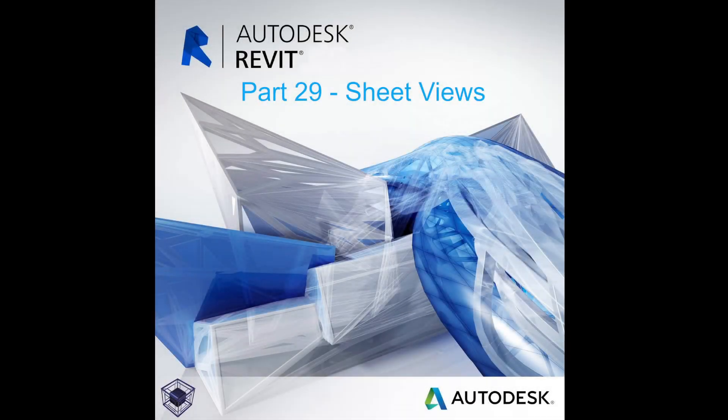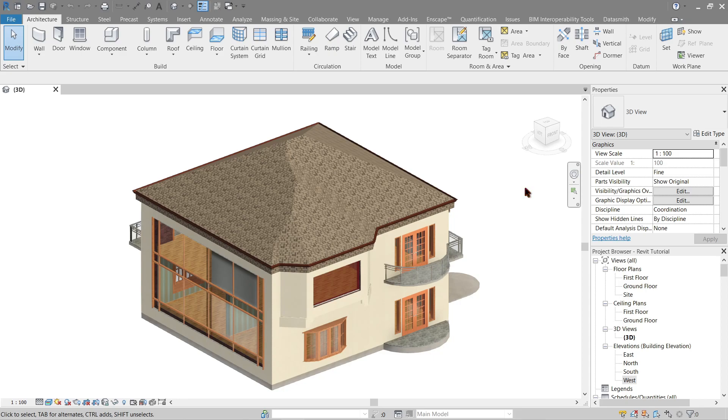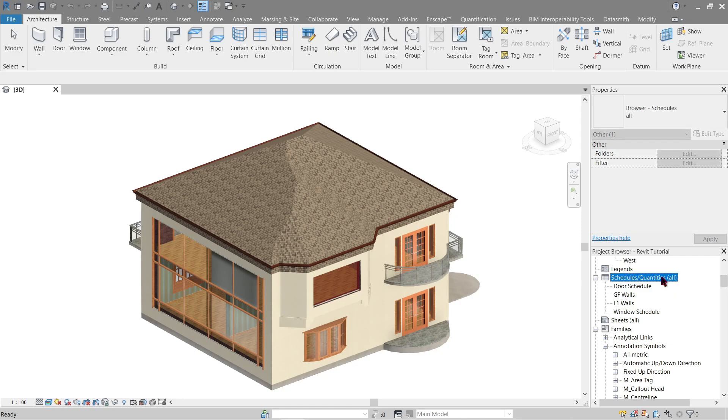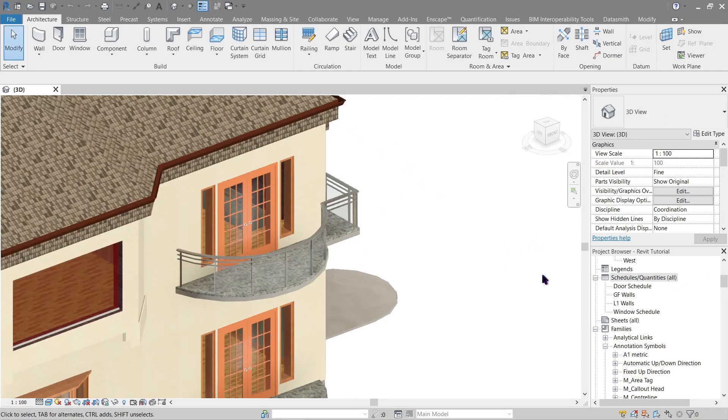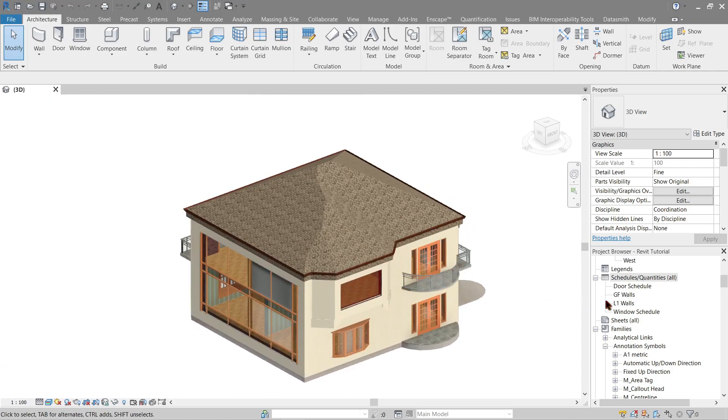Hello everyone, welcome to the 29th tutorial in the beginner's guide on how to Revit. Now we'll go over how to make sheets or sheet views. This time we already have our plan view which is here, our elevation or section, and lastly we have our schedule that we did in our last video. Now you get to use these views in our sheets. Let's get started.